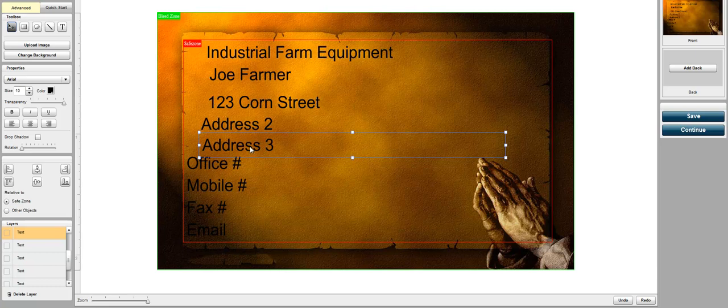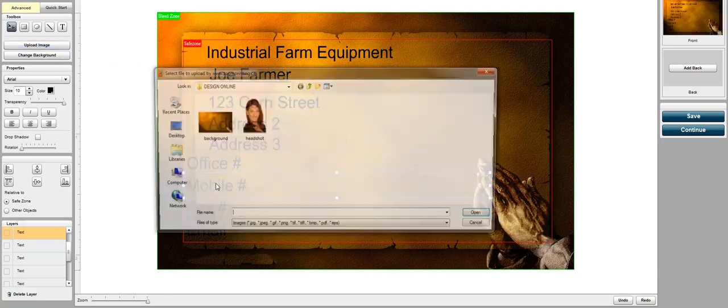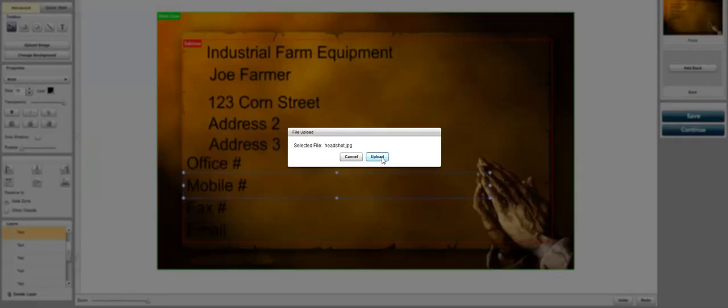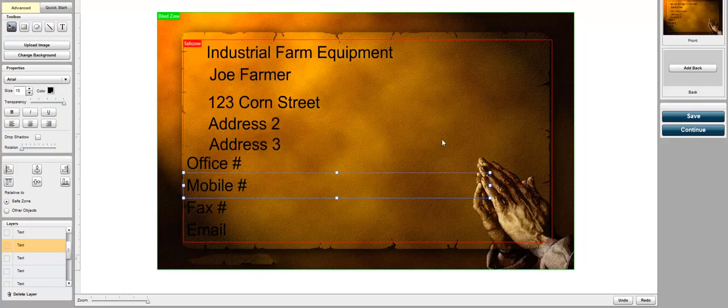So let's say they have a business card and they want to add their picture or another logo or image to it. Then you can just upload an image and let's say you want to put your headshot on there. Just upload that. Give it some time to process the image and convert it.